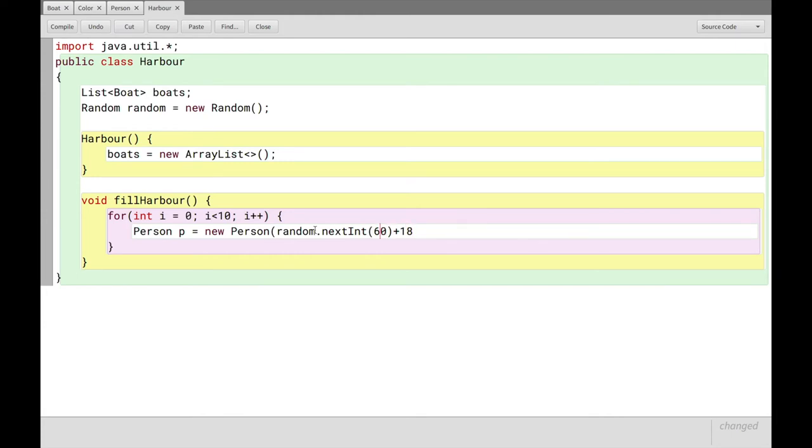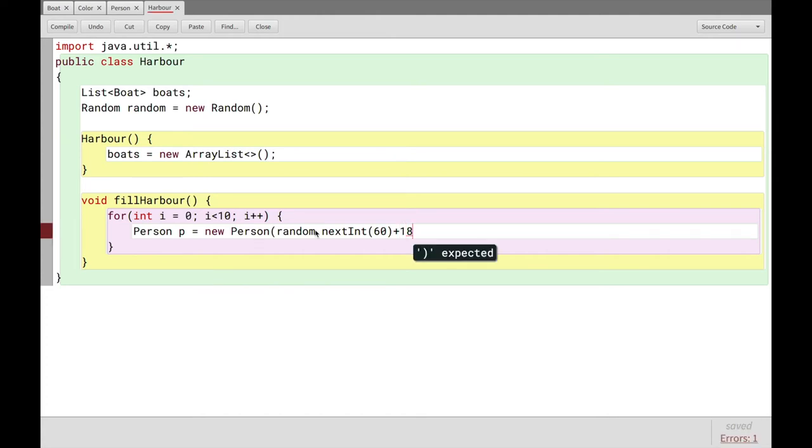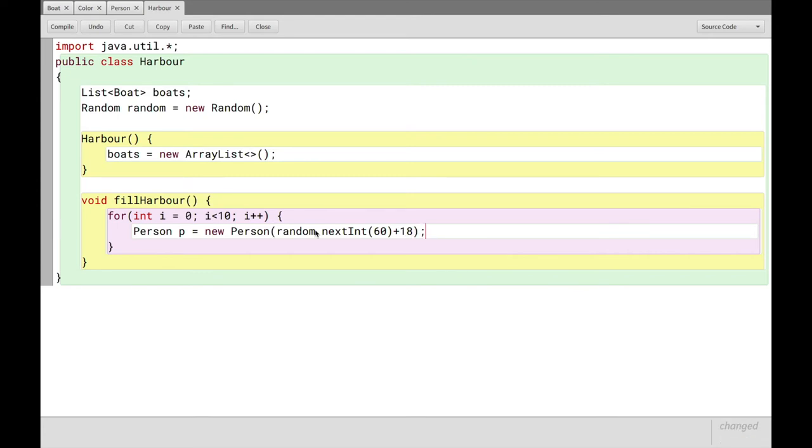So when we add 18 to that, we'll have that the people who own boats, the person p object, will be between the age of zero and 59 plus 18, which is 18 to 77. And we'll close it off.